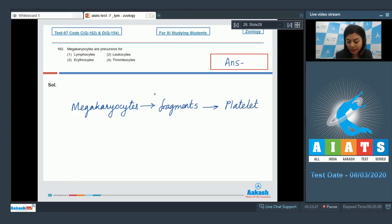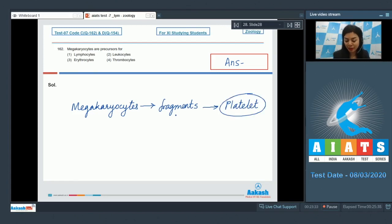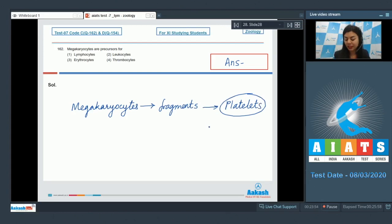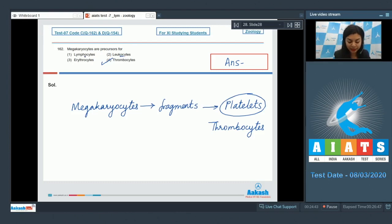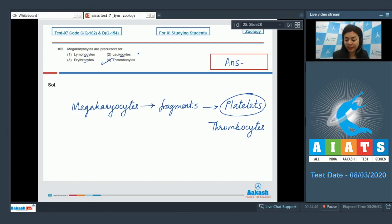Thus, it is a precursor for platelets. Platelets are derived by fragmentation of megakaryocytes. The platelets are also known as thrombocytes. So, option number 4 is the correct answer here. The precursors for leukocytes like lymphocytes and RBCs, that is erythrocytes, are present in the bone marrow. The correct answer here is option number 4.